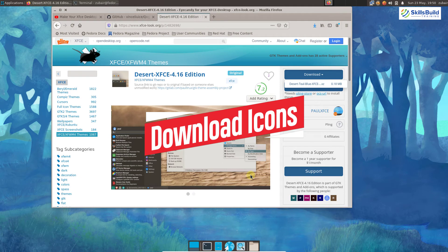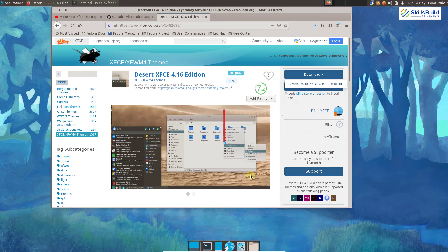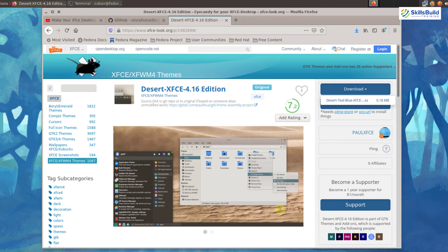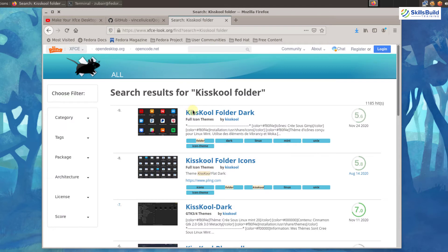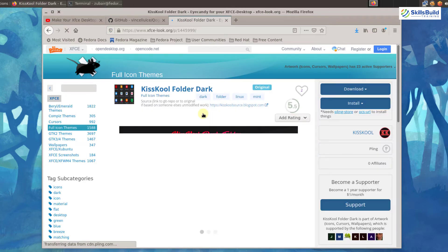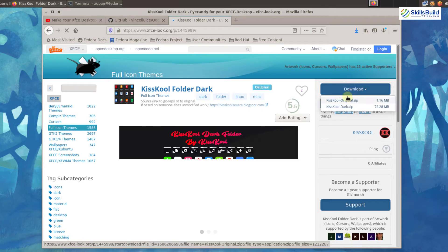Now I will download the icon pack for my desktop environment. For that, I will use the same website — xfce-look.org — that I used to download the theme. I will search for Kiskol folder, and here it is. I will go with this one, click on it, and download Kiskol original.